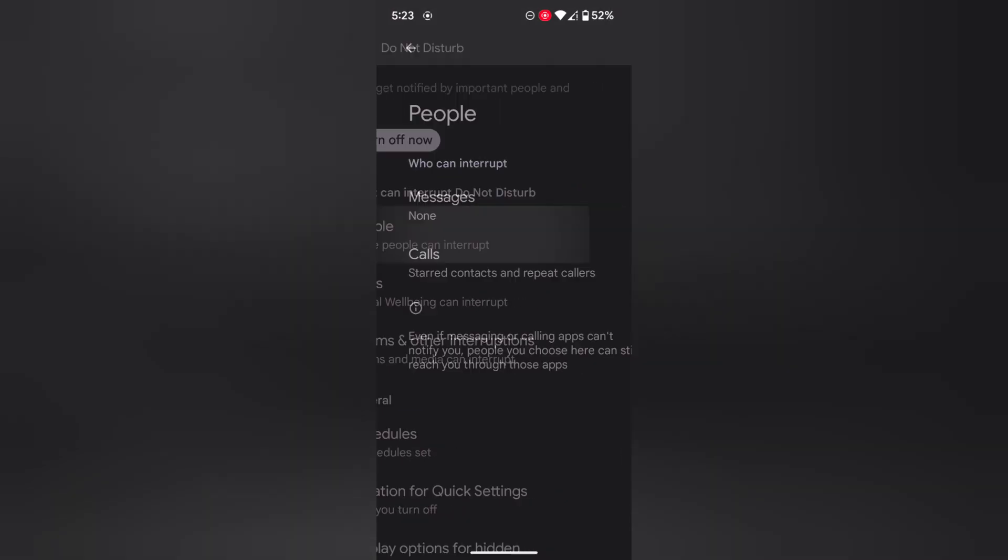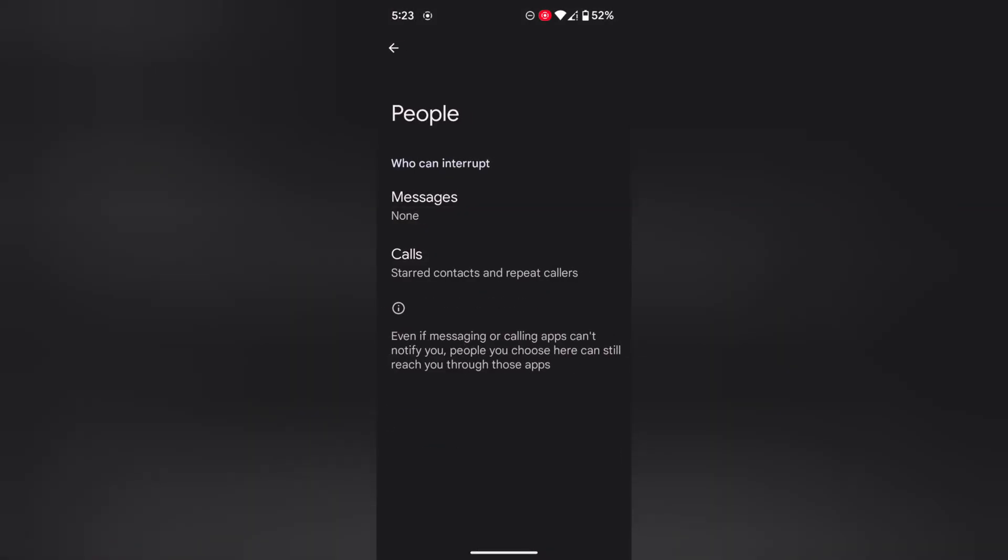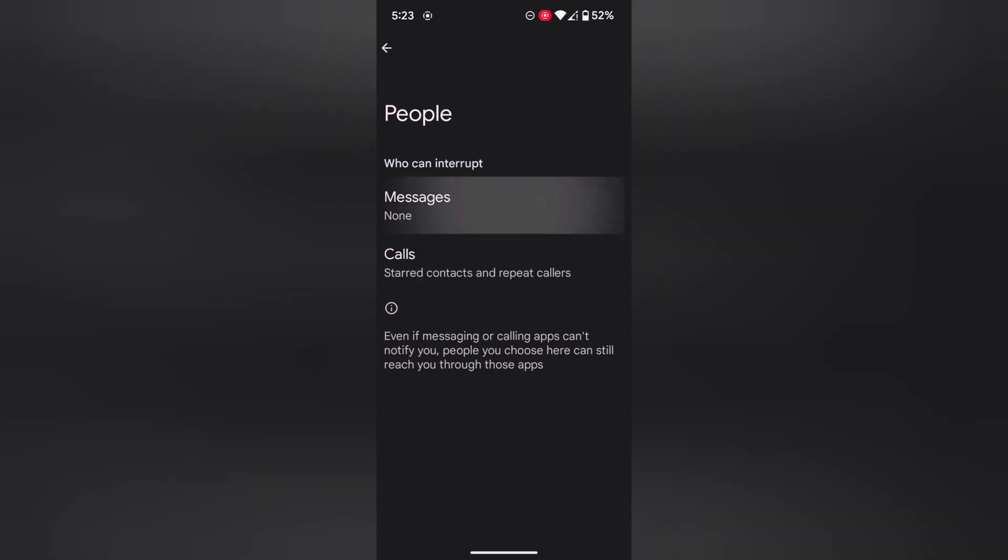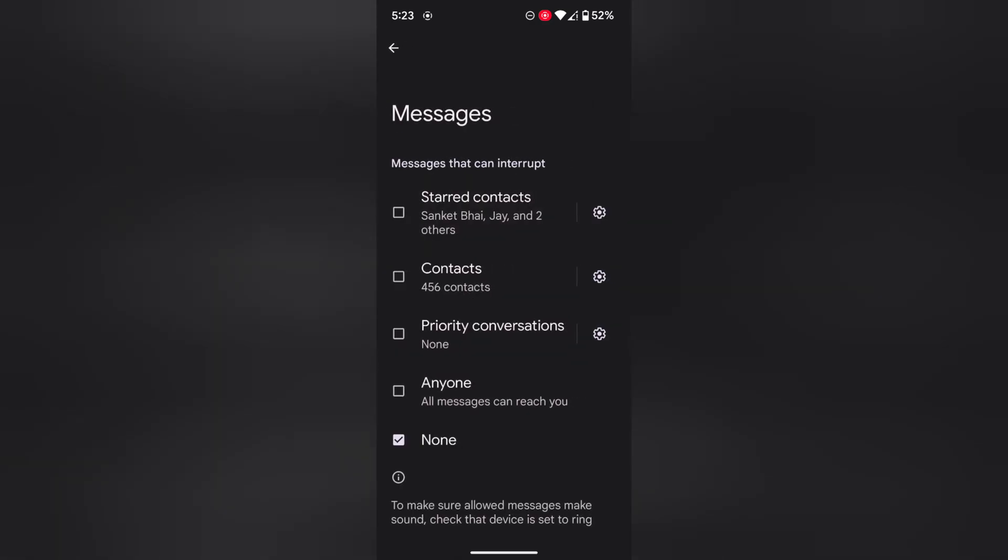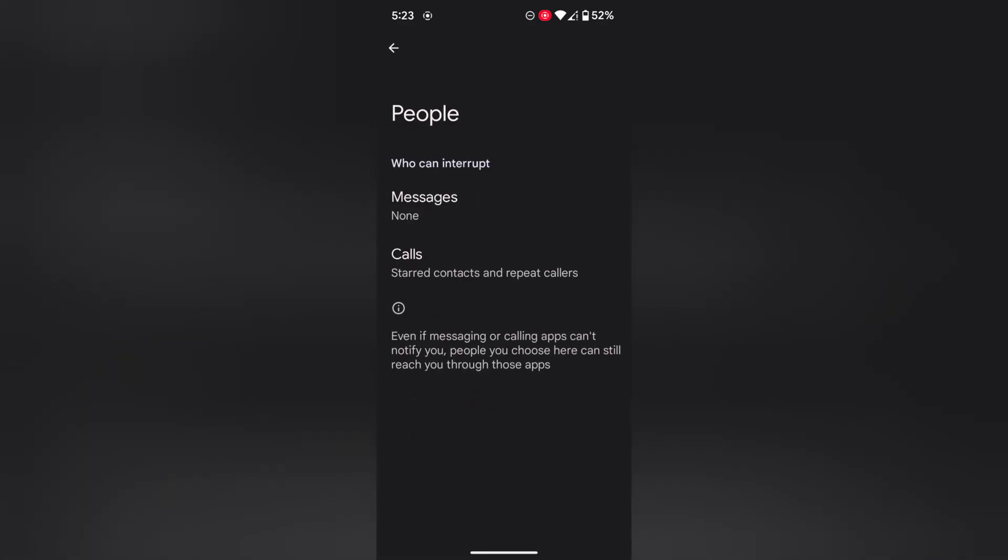Tap on People. Here you can see Messages and Calls options. Tap on Messages. Here you can select the option you want to allow messages to sound on your device.